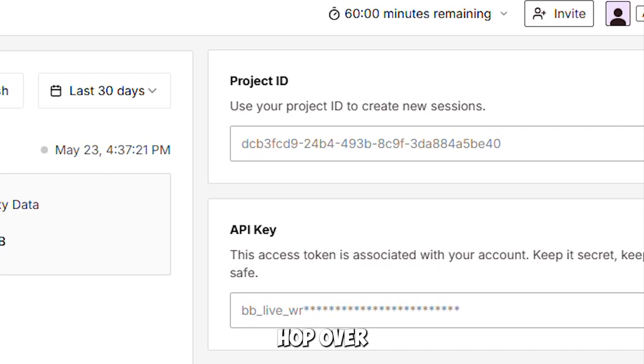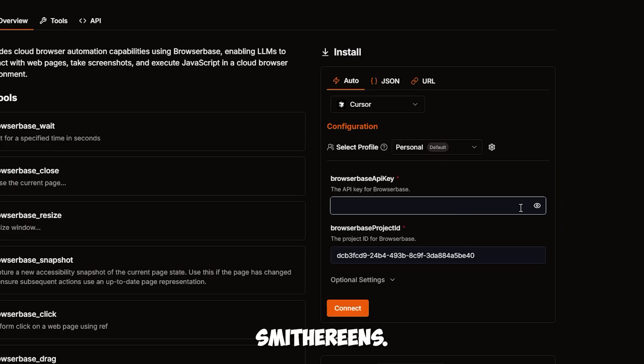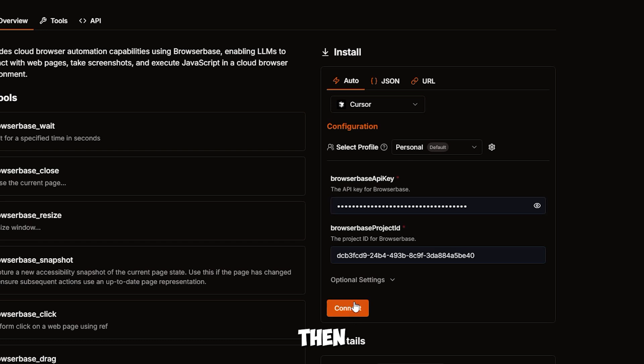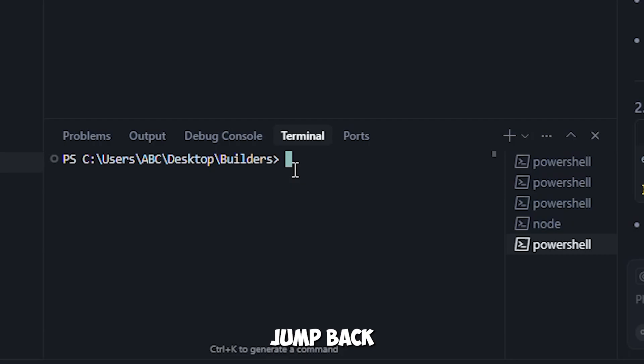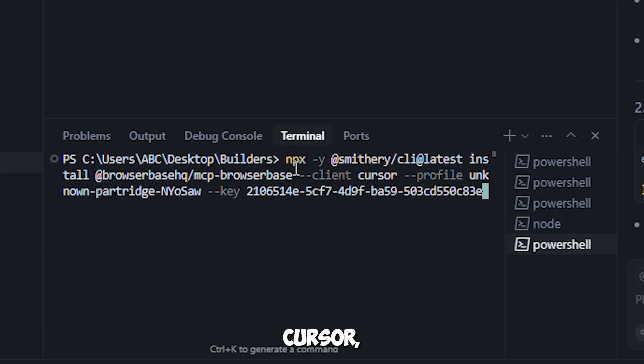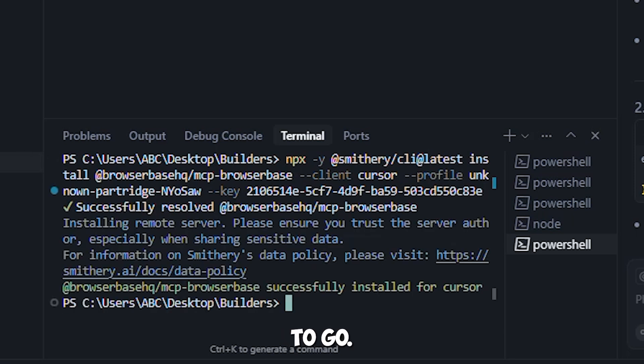This time it'll ask you for an API key and a project ID. No worries. Just hop over to the Browser Base website, copy both of those and paste them back into Smithery. Then click connect, and another command will show up. Copy that, jump back to cursor, paste it into the terminal and you're good to go.